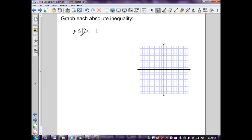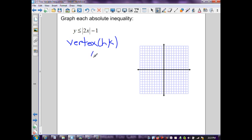For the next example, the vertex is at (h, k). There's no value added or subtracted inside the absolute value, so h = 0, and k = −1, giving vertex (0, −1). Selecting points to the right: x = 1 gives 2(1) = 2, |2| = 2, 2 − 1 = 1. For x = 2: 2(2) = 4, 4 − 1 = 3. These correspond to matching x-values on the left side of the vertex.